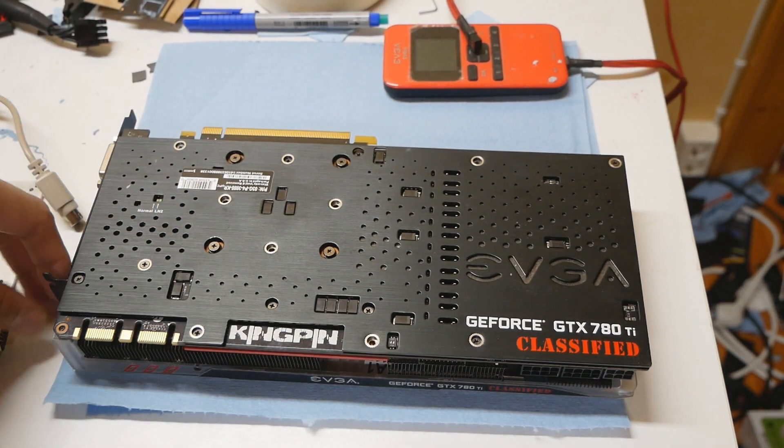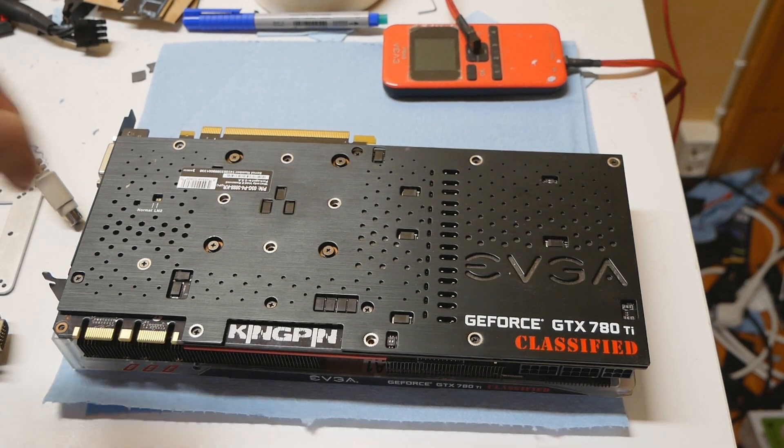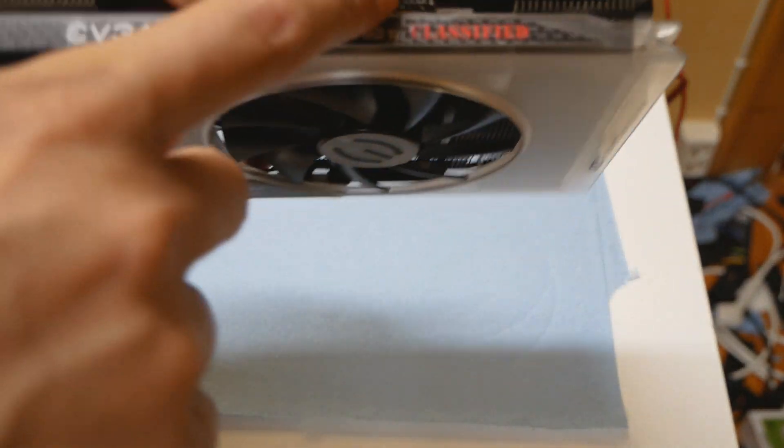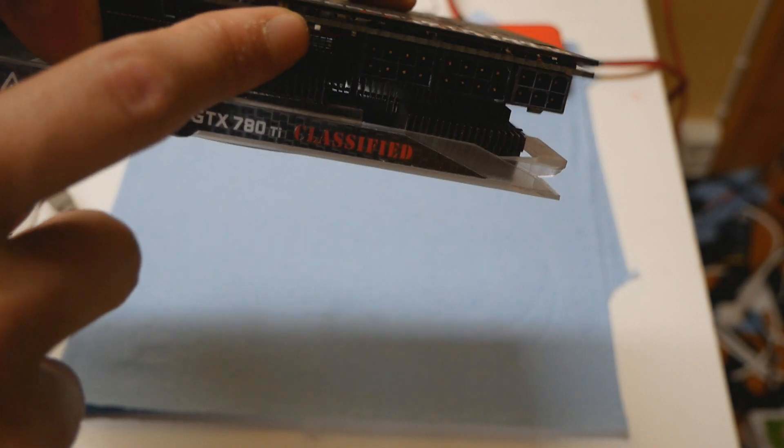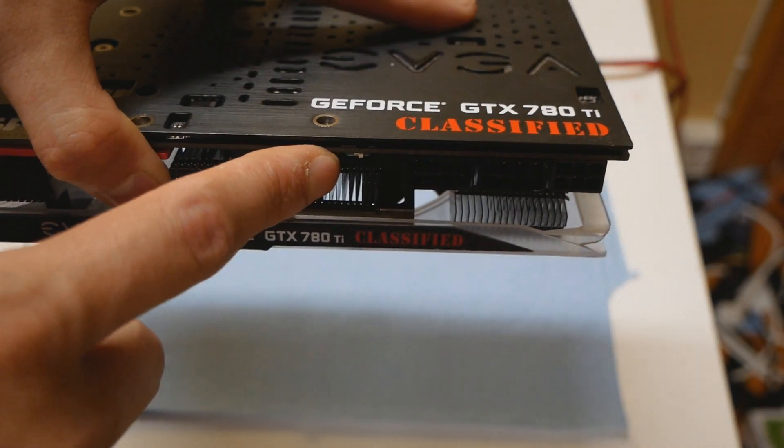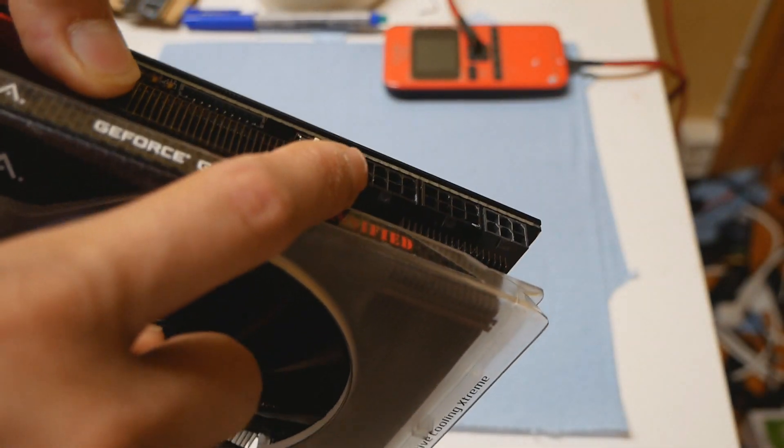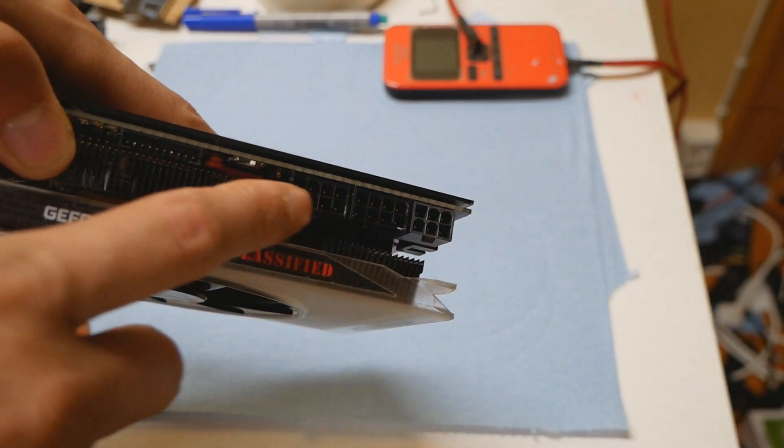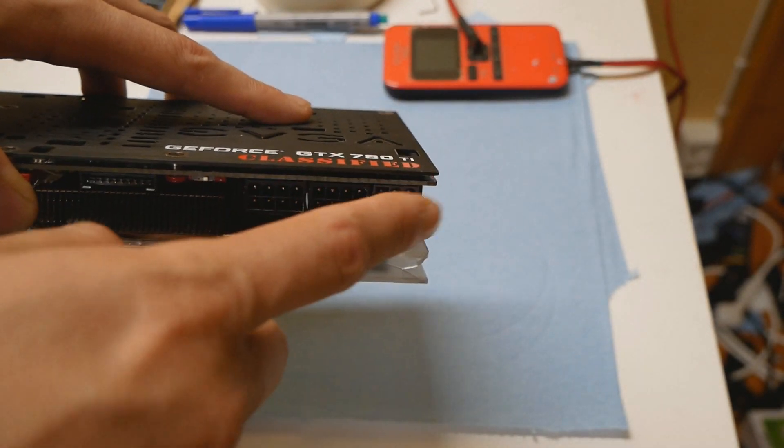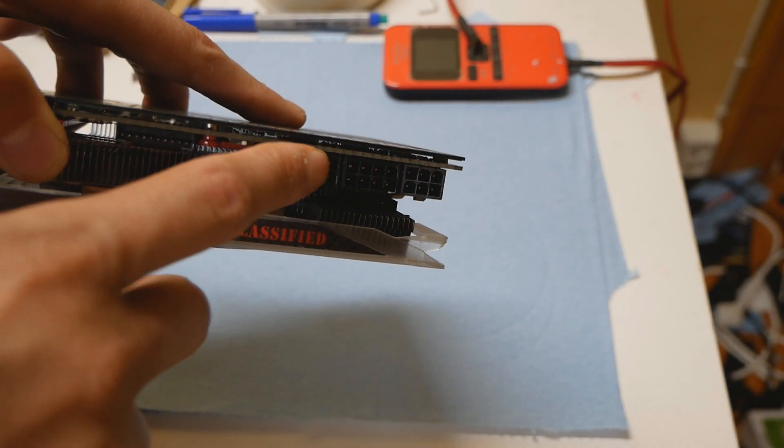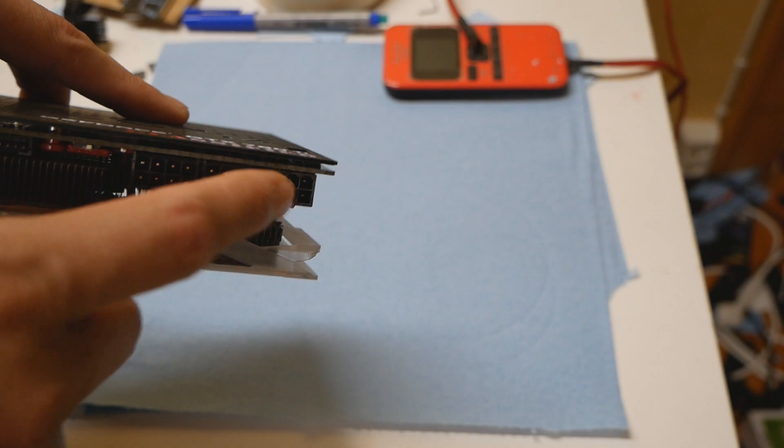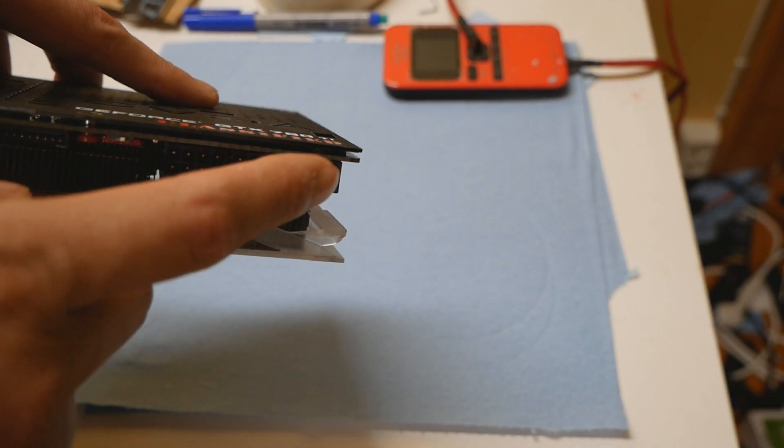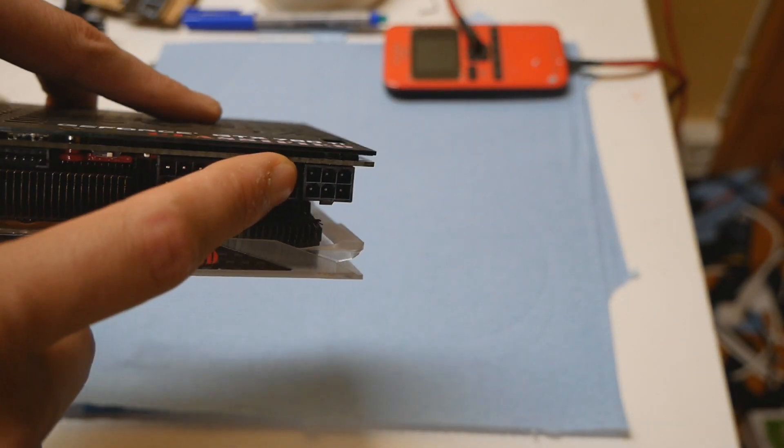There aren't that many features you need to look at if you want to push this card on LN2. We have the BIOS switch over here - normal and LN2 - right next to the power connectors. This one only has dual BIOS compared to the newest cards from EVGA which are usually triple BIOS. We have three power connectors: dual 8-pin plus a 6-pin. The 6-pin is colored differently and is a supplementary power connector which you don't necessarily need to plug in, but I would recommend it for LN2.